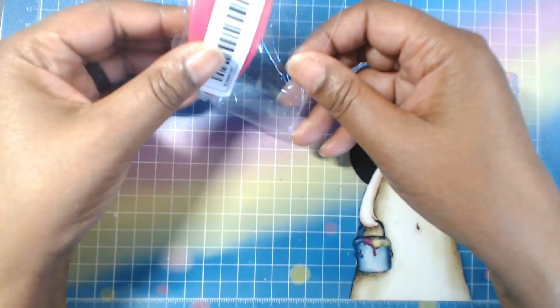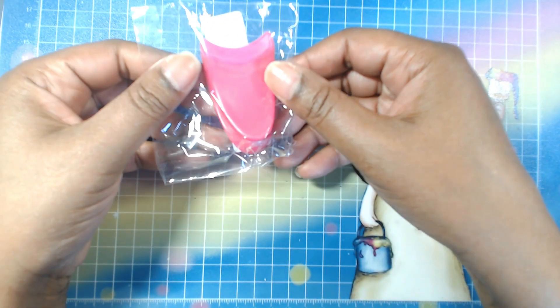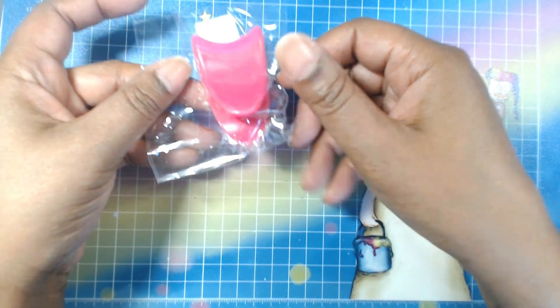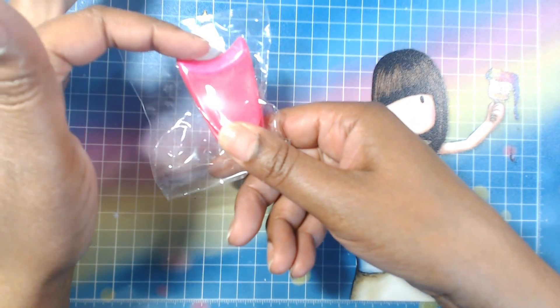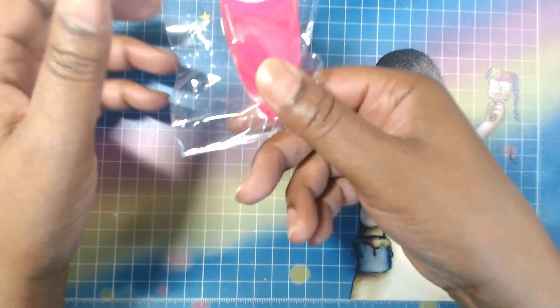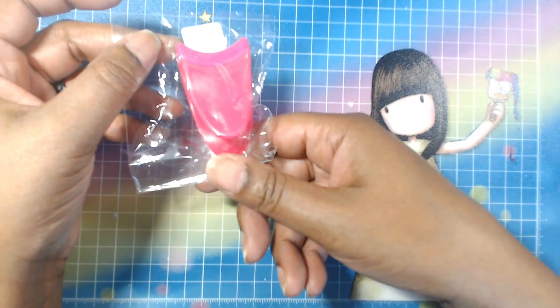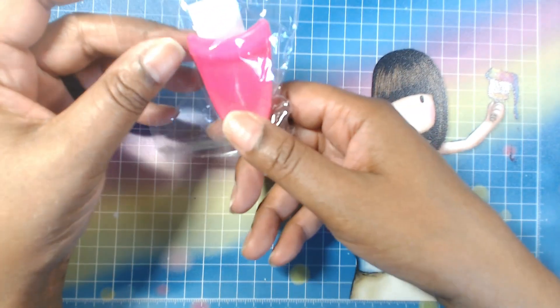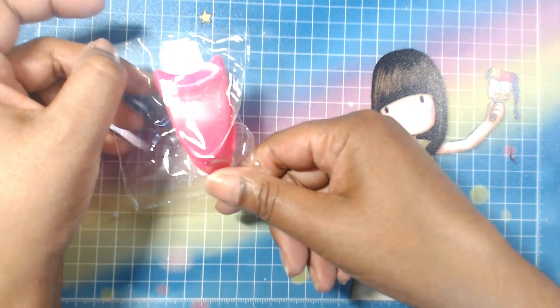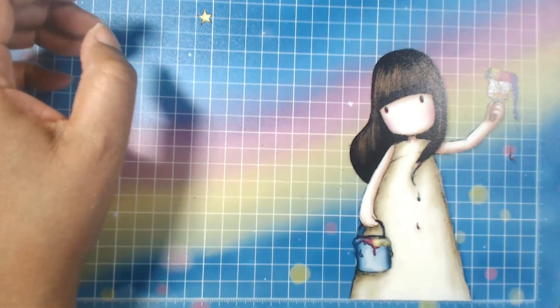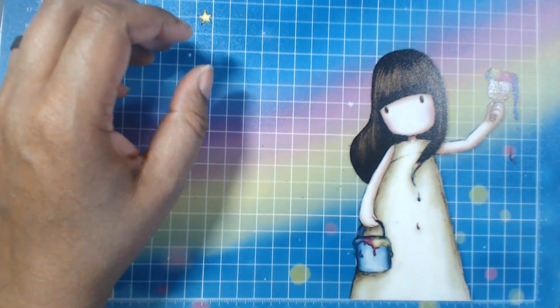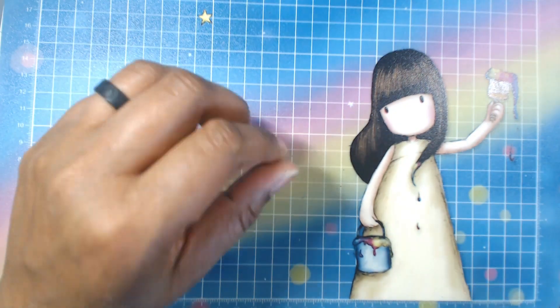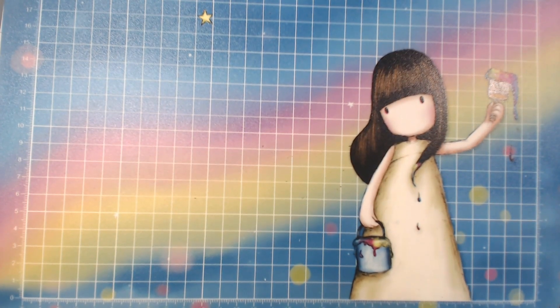Alright, and then this y'all helps you put your eyelashes on. You squeeze this, you stick your eyelash in there and put it on your eye. I'm not very good at doing lashes. I thought maybe this would help. And that was 89 cents.